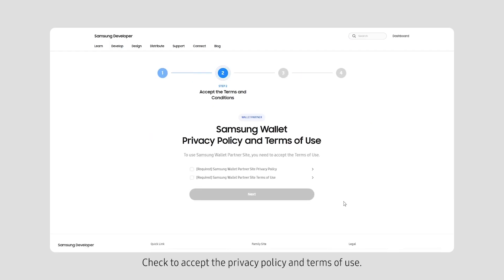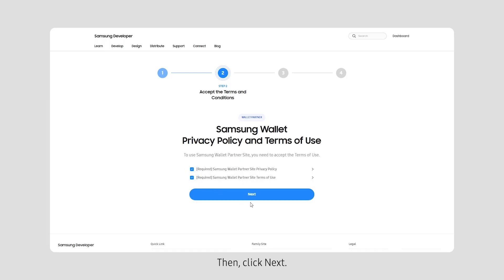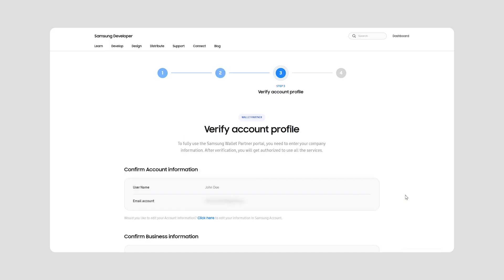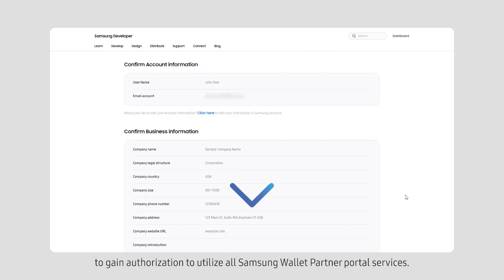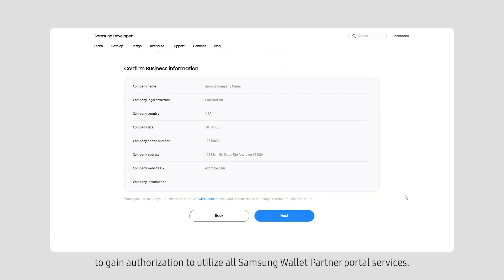Check to accept the privacy policy and terms of use. Then, click Next. Verify your account and business information to gain authorization to utilize all Samsung wallet partner portal services.